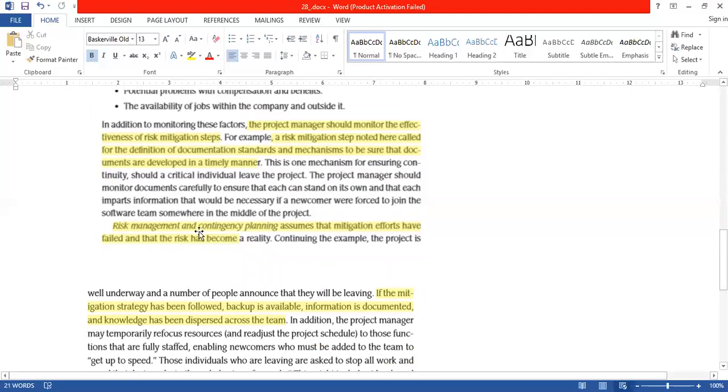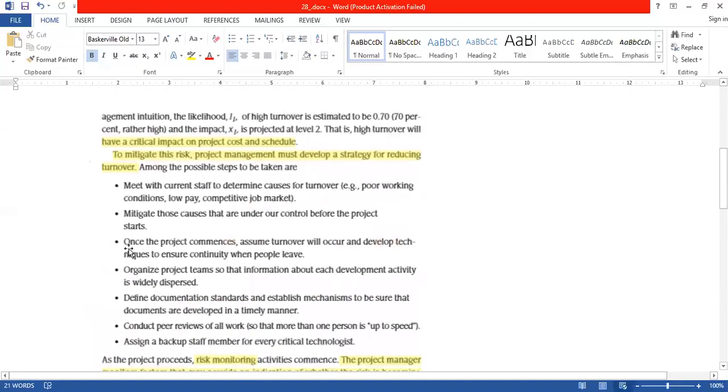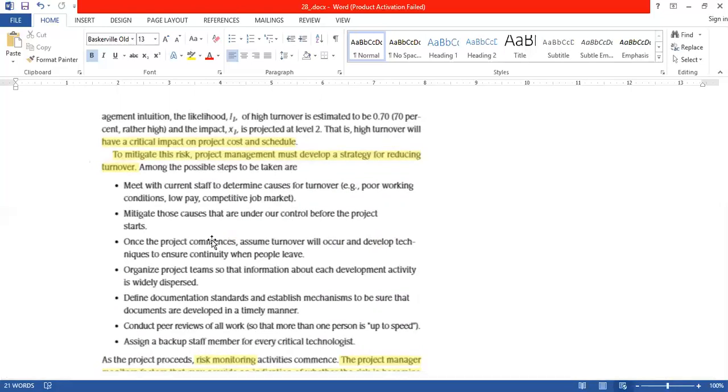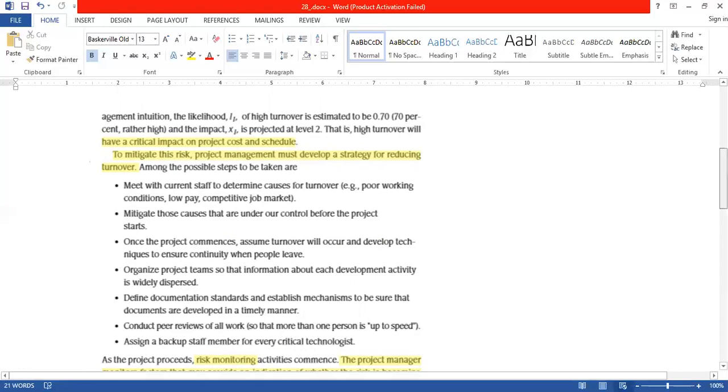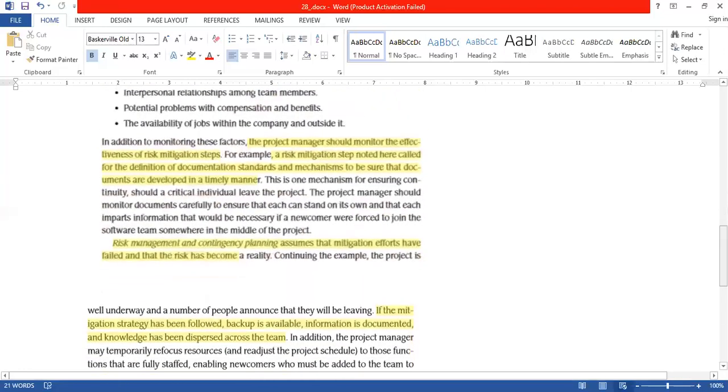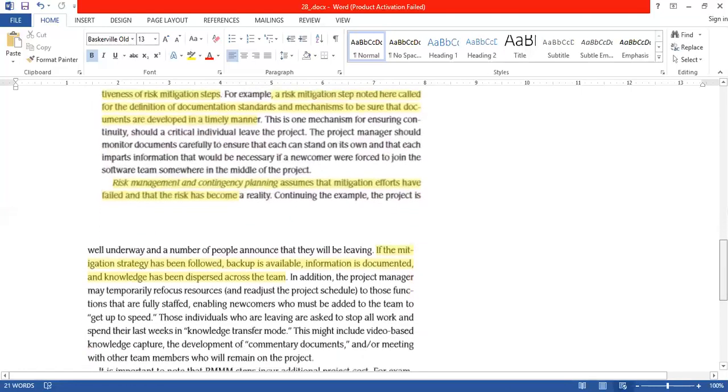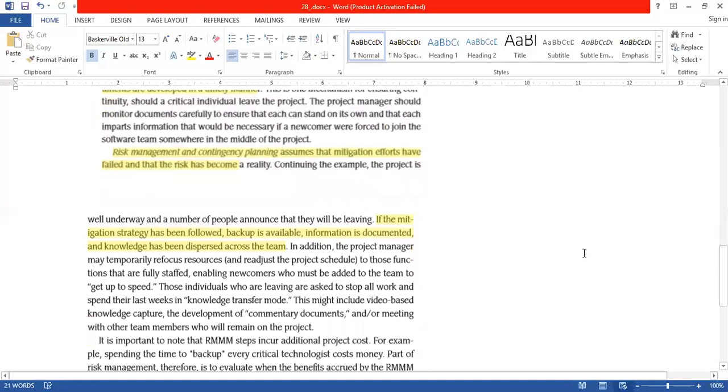This is the risk management and contingency plans. Risk management and contingency plans assume that mitigation efforts have failed and the risk becomes reality. These mitigation steps have failed and it has become reality and we have to manage that risk. So what will you do? It has come to the reality of the risk.